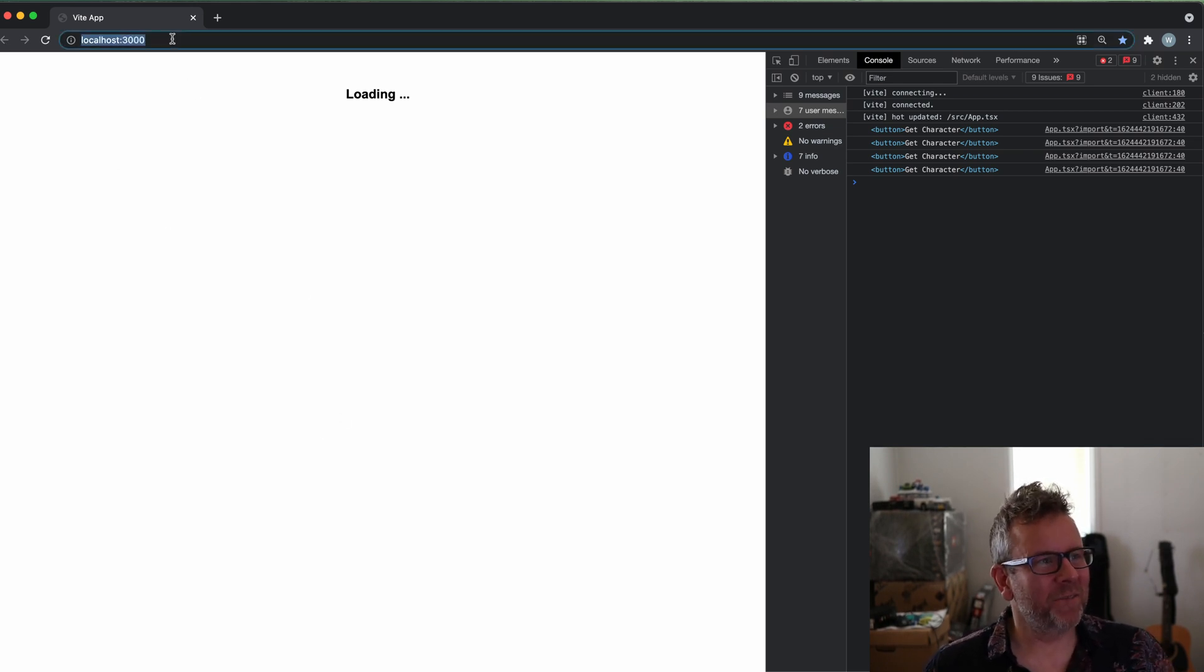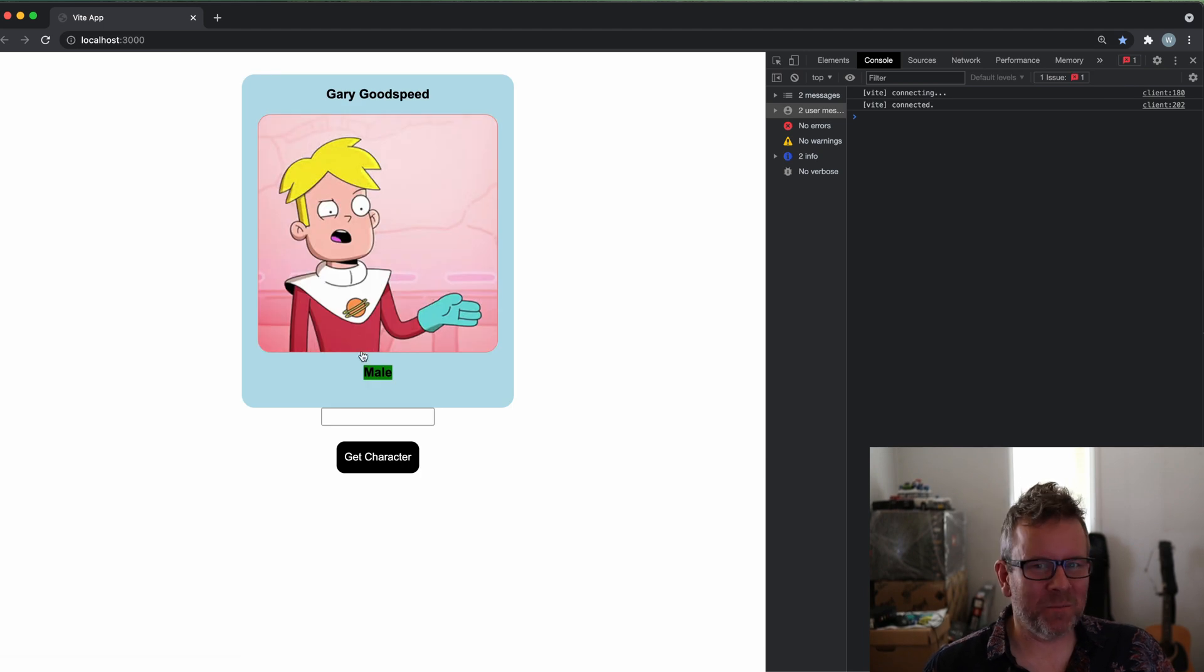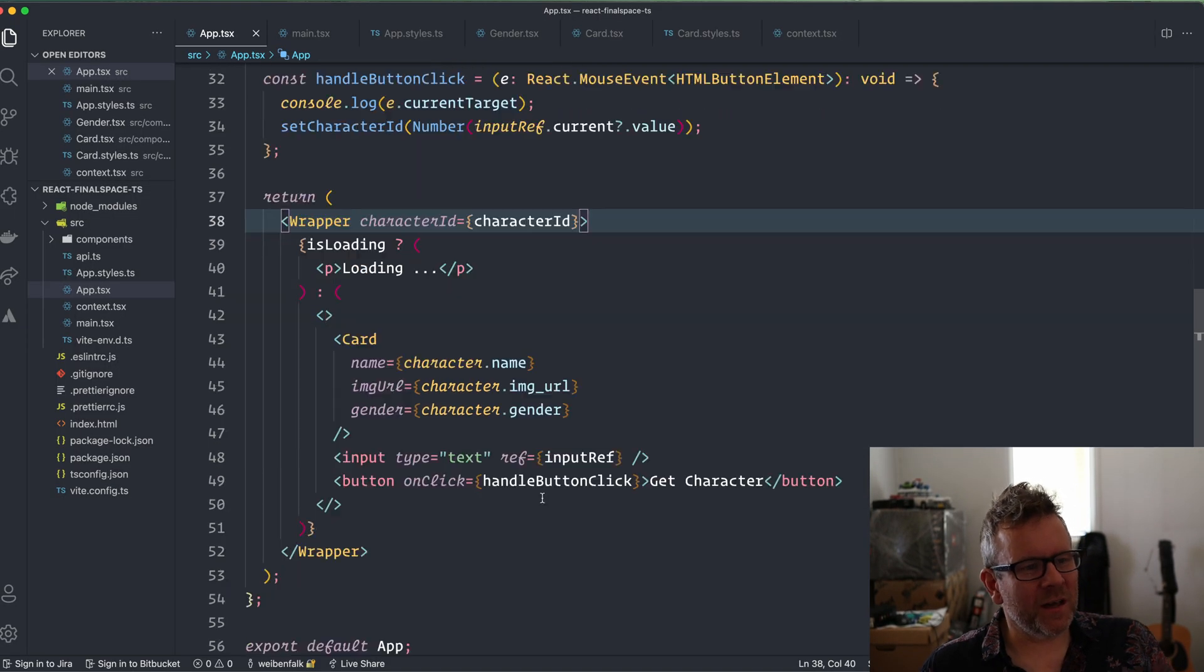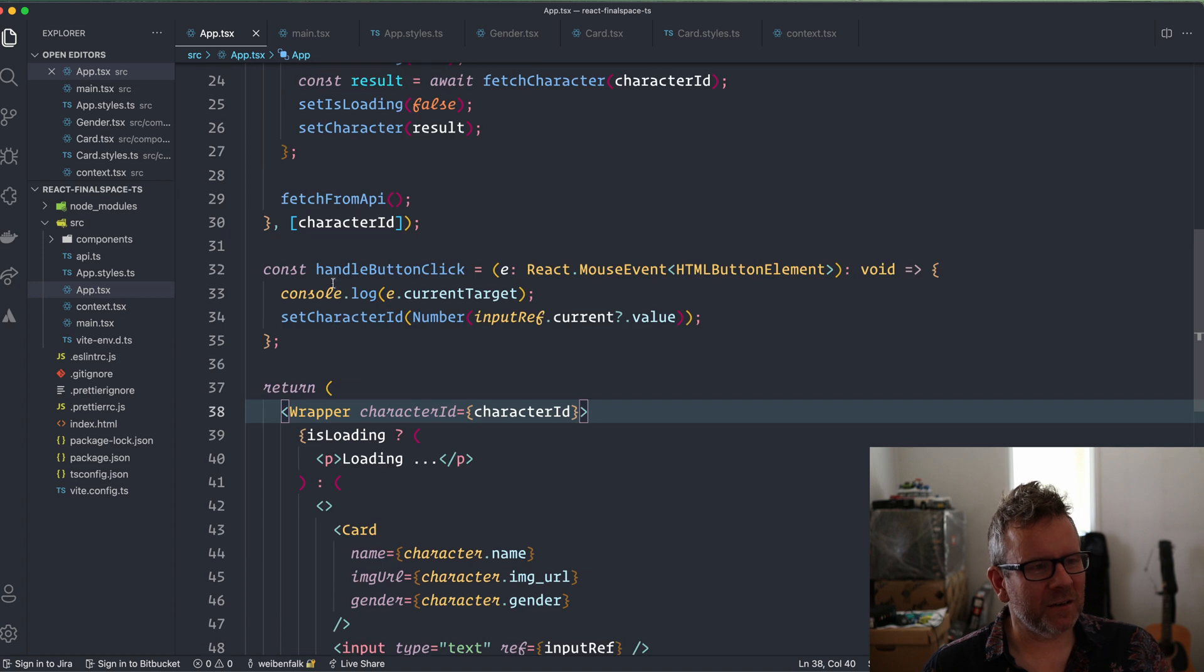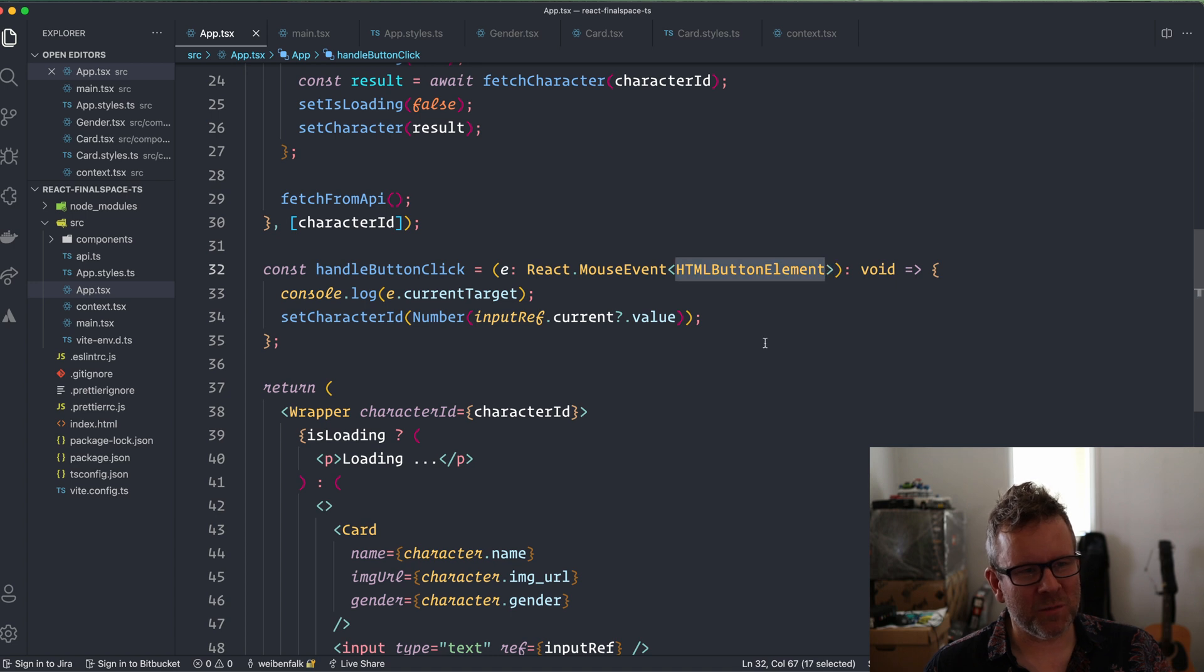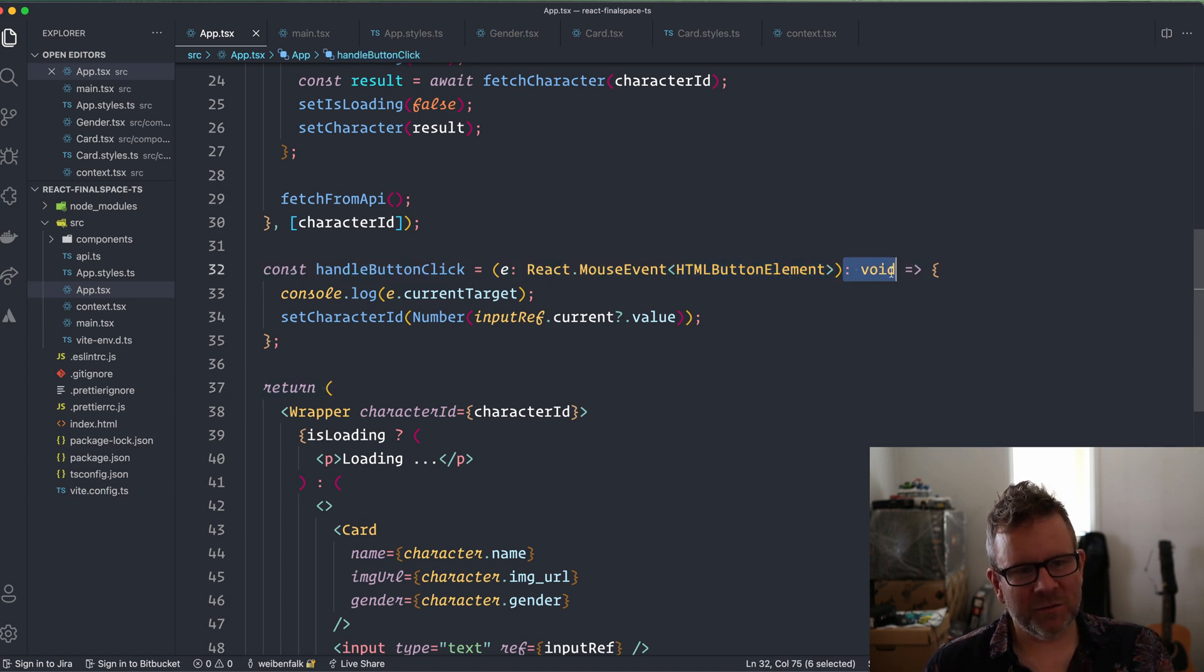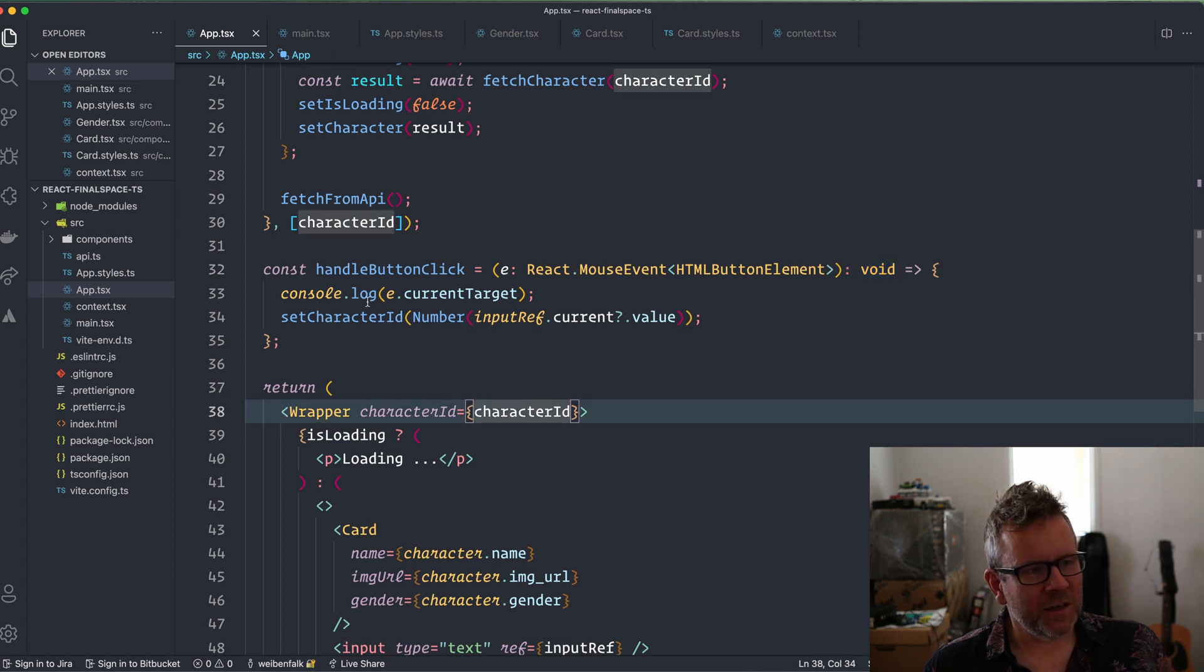All right, so let's reload that. What I've done here is that I created the click handler handleButtonClick. I typed the event as a React MouseEvent and an HTMLButtonElement because this event is from a button. And I set the return type to void as we don't return anything here.